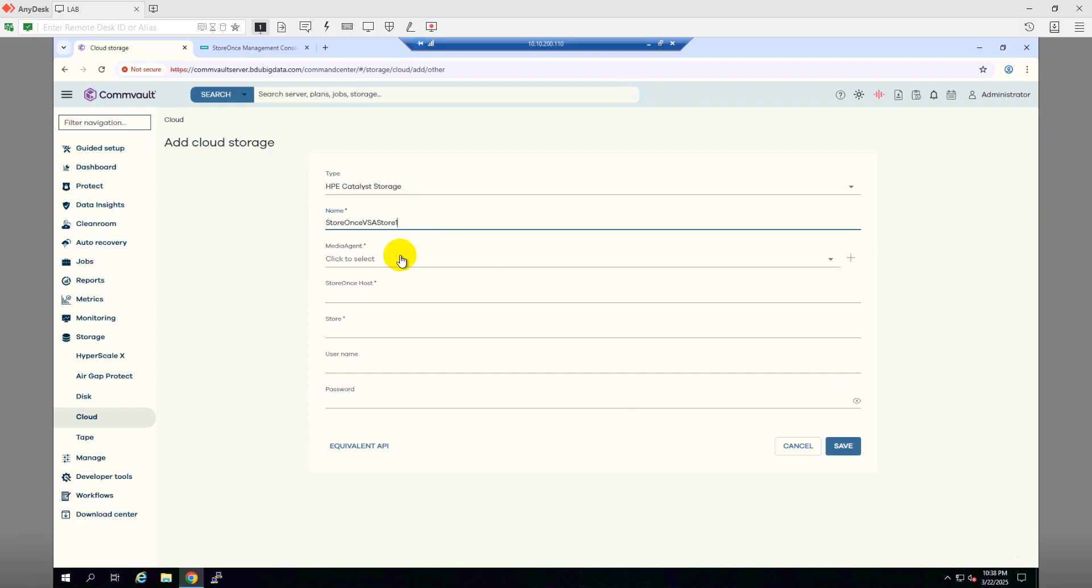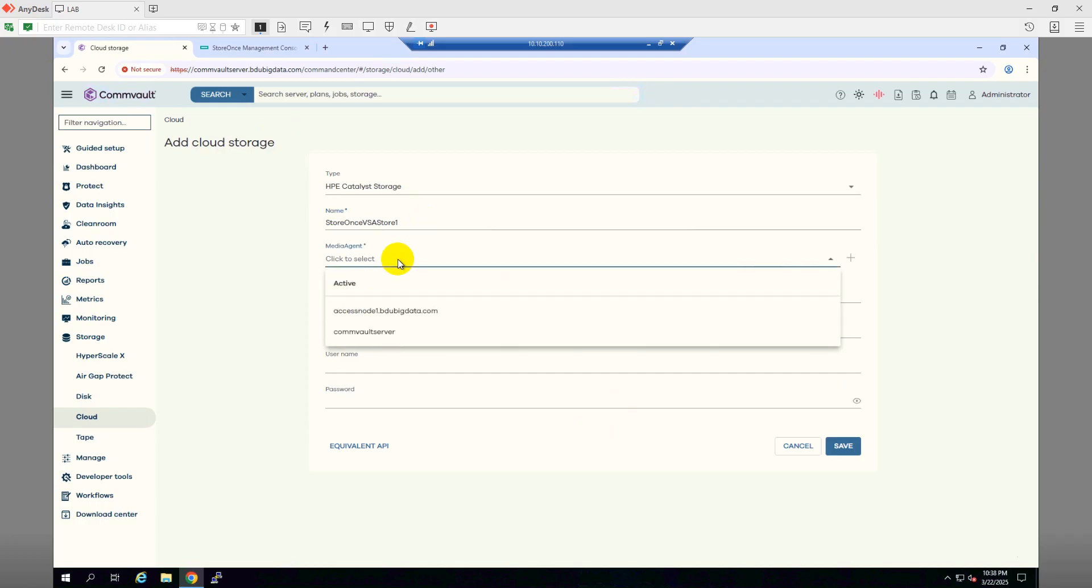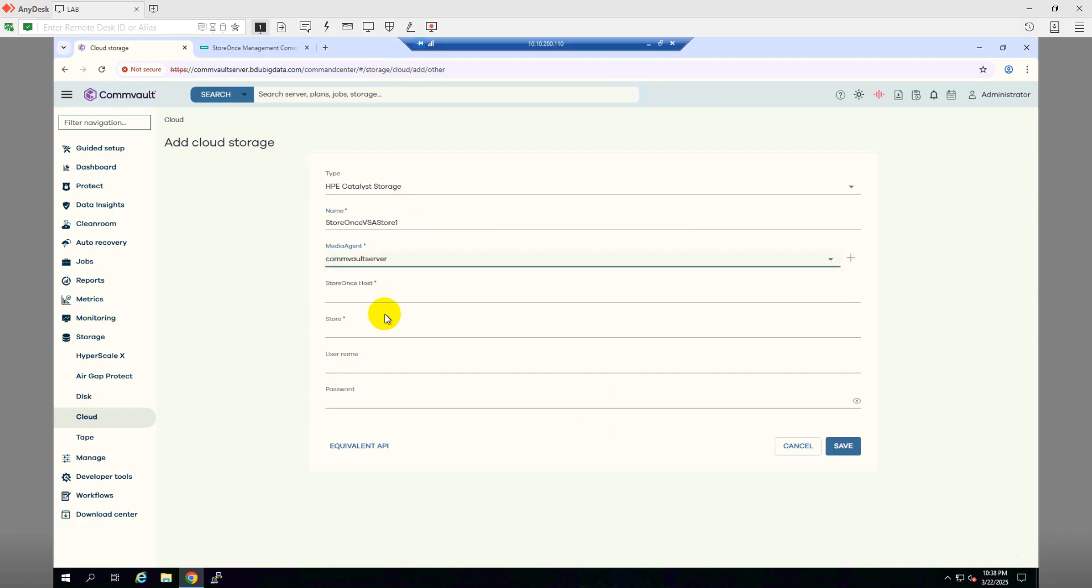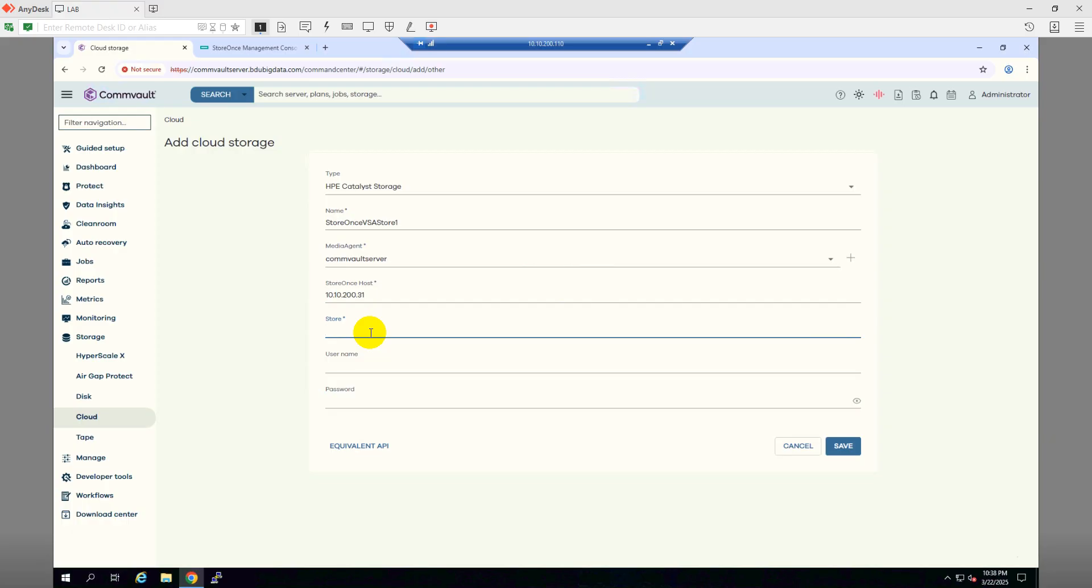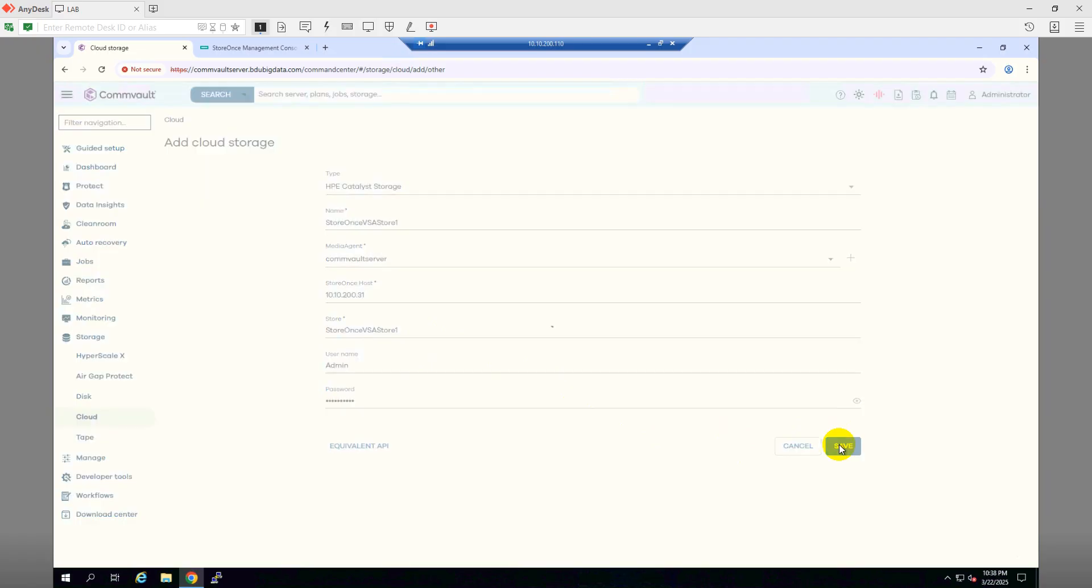I'll choose the CommVault server itself, and Storage Host I will provide the IP address of my Store Ones backup interface. And Store, I will name it the store name, and I will use the username and the password to access the Store Ones. Get to the Store, then click on Save.